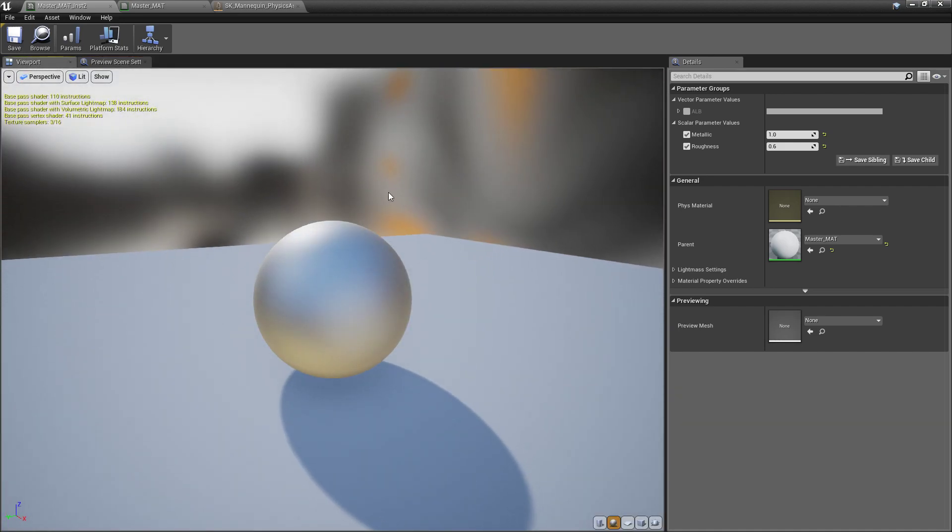So hopefully, this helps you guys get a better look dev for your materials and meshes inside of Unreal Engine. If you like this video, please hit the subscribe button, and I'll be making some more stuff in the future. Thanks.